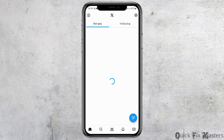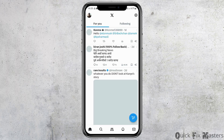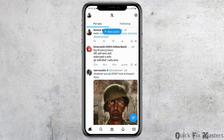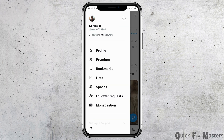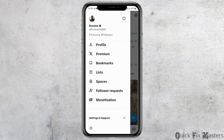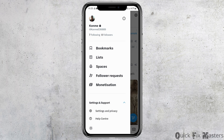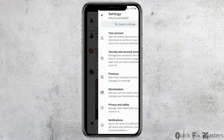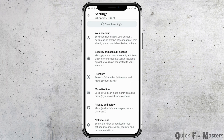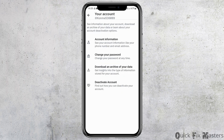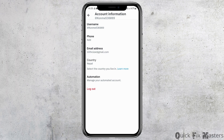Now you can tap on the Twitter application or the X application. After you tap on it, you can see an interface like this. Now you have to go to the profile section on the very top, then go to the option of settings and support, and then tap on the option of settings and privacy.